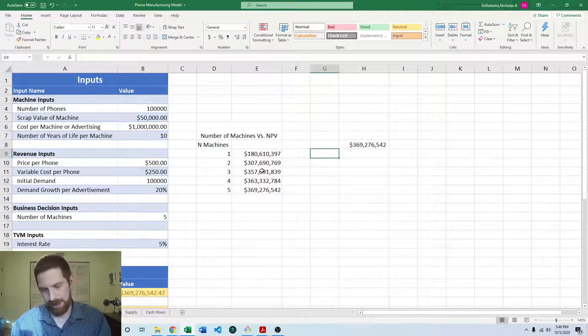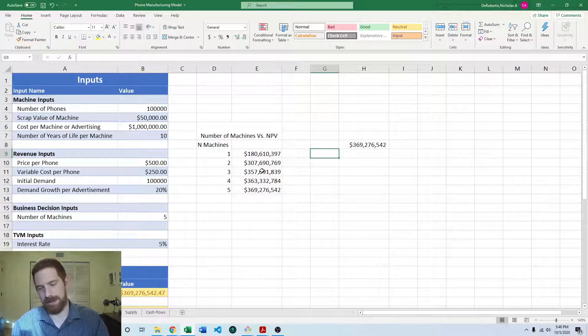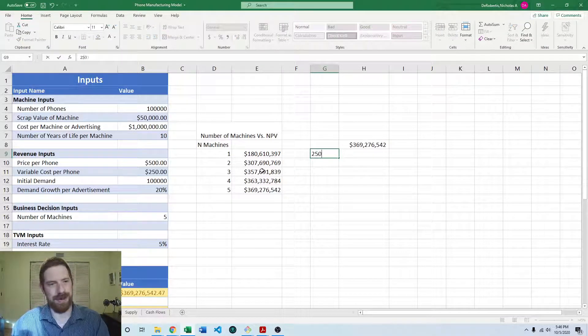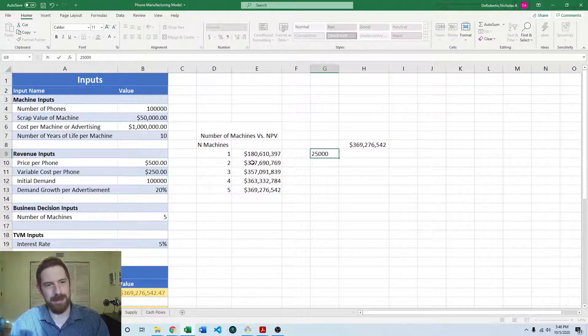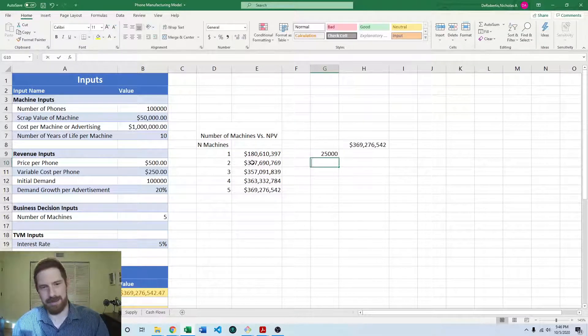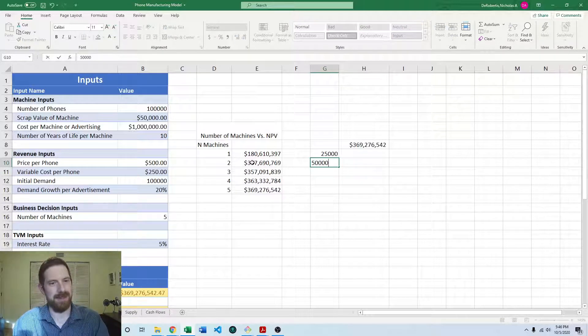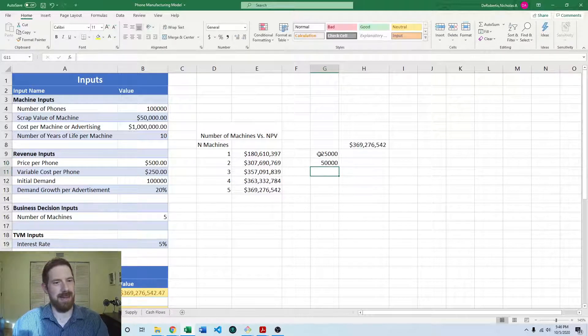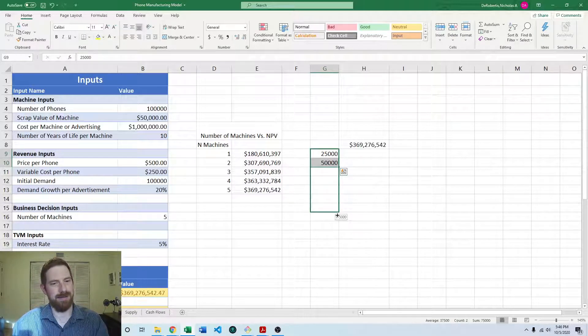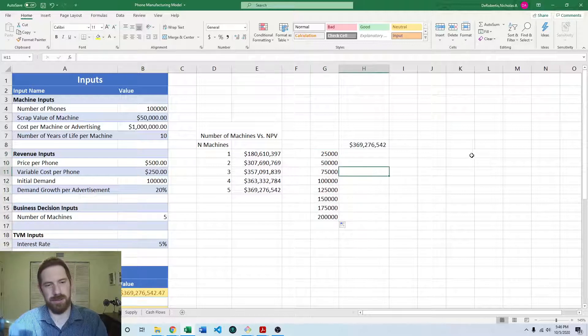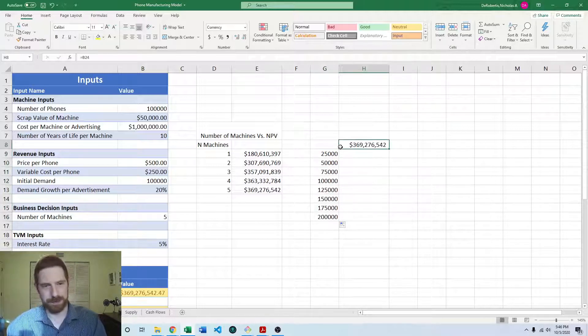Maybe I'll start with 25,000. And then I'll go up to 50,000 and look at those increments up to 200,000.